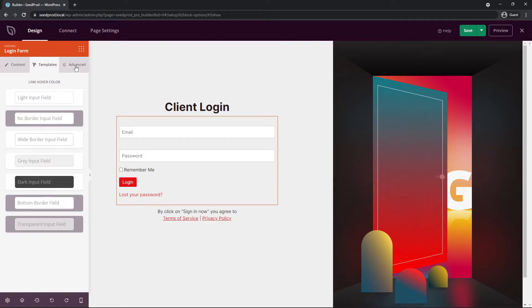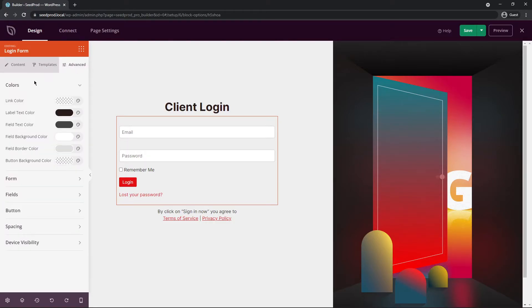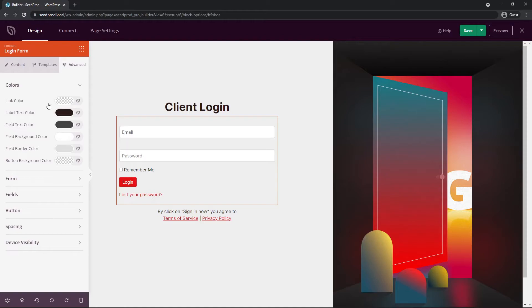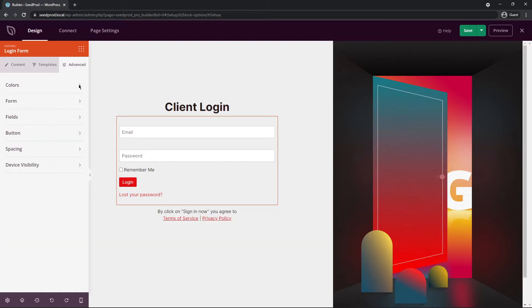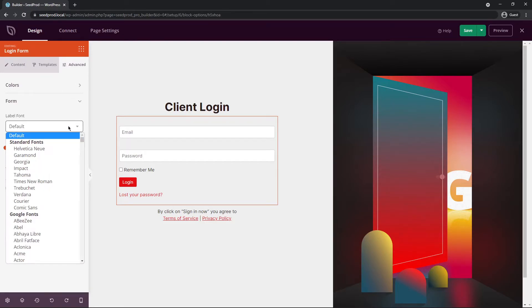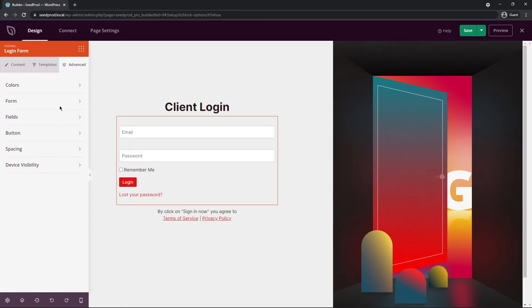And let's go under the advanced tab here. So here you can see all of the colors that you can change. So everything for the link colors, the fields, the form, the fields down here, the button. You have tons of options. I'm going to leave all of this alone for now, but you can just be aware that those are there to customize. Under form we have the label font, so you can change this. I'm going to leave that alone for now.